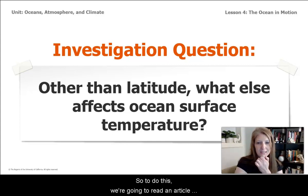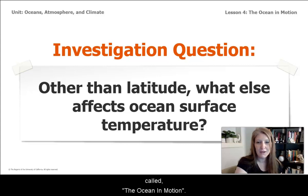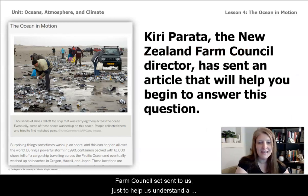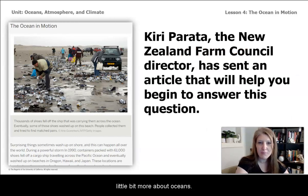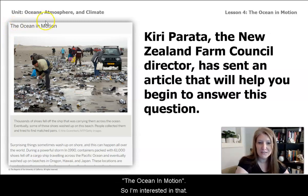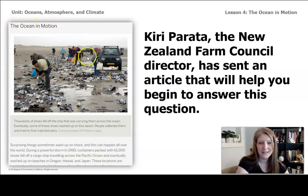To answer this, we're going to read an article called The Ocean in Motion. This is an article that Kitty Parada from the New Zealand Farm Council sent to us to help us understand a little bit more about oceans. From the title, I can see it's called The Ocean in Motion, so I'm interested in that.